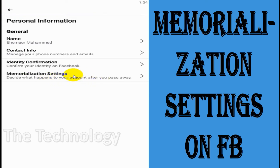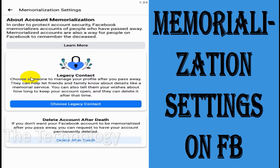After we pass away, what happens to our account — we can control that through Facebook's memorialization settings. Facebook says: in order to protect account security, Facebook memorializes accounts of people who have passed away.